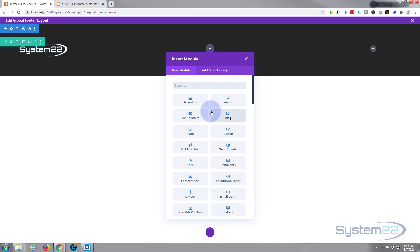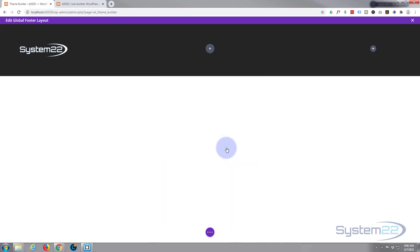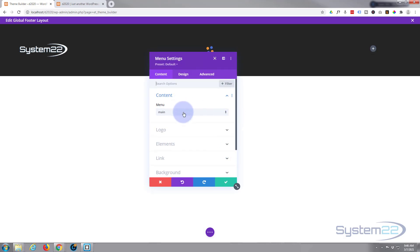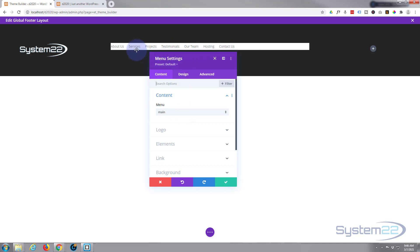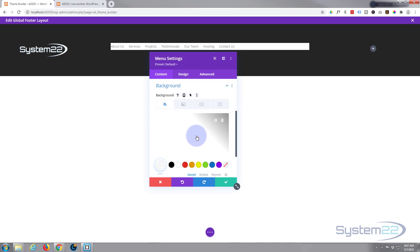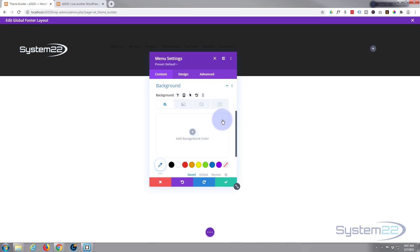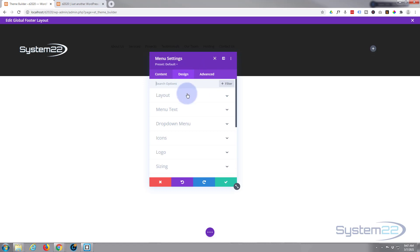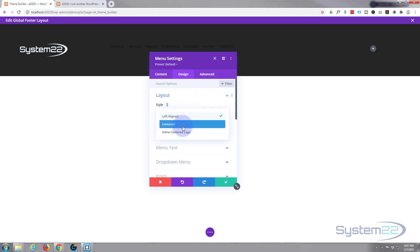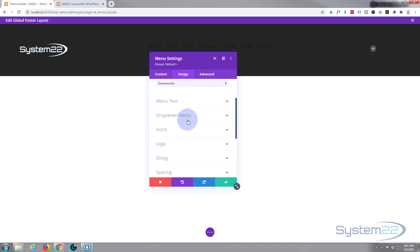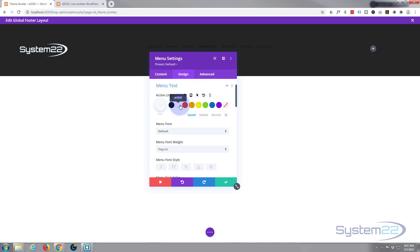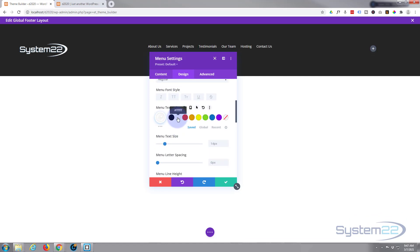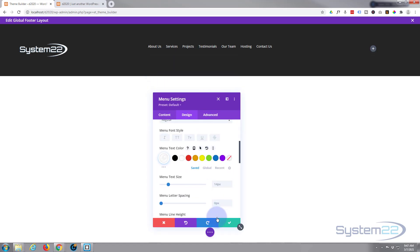Moving on to the next column, I'm going to add a new module — a menu module. We already have the logo so I don't need to add it to the menu. Here's the menu module. Our main menu has too much information, so I'll use a smaller version for the footer for now and create the proper one in a little while. I'll remove the background so it uses our section background, then under text I'll make it light and centered. I'll set menu text color and active link color both to white.